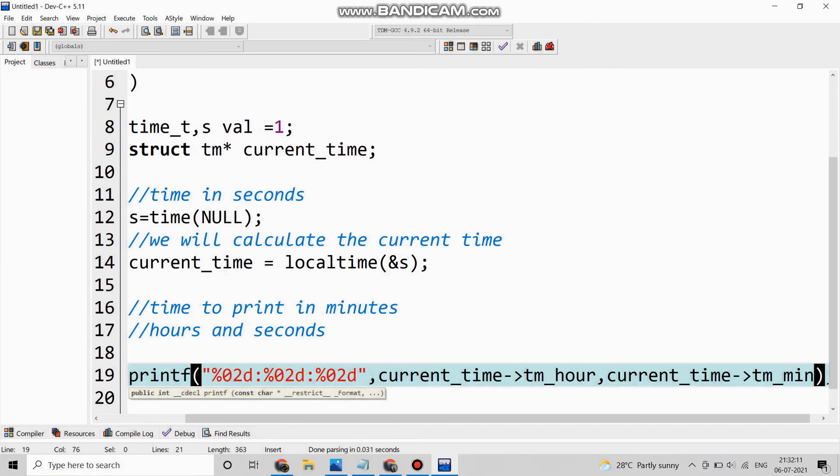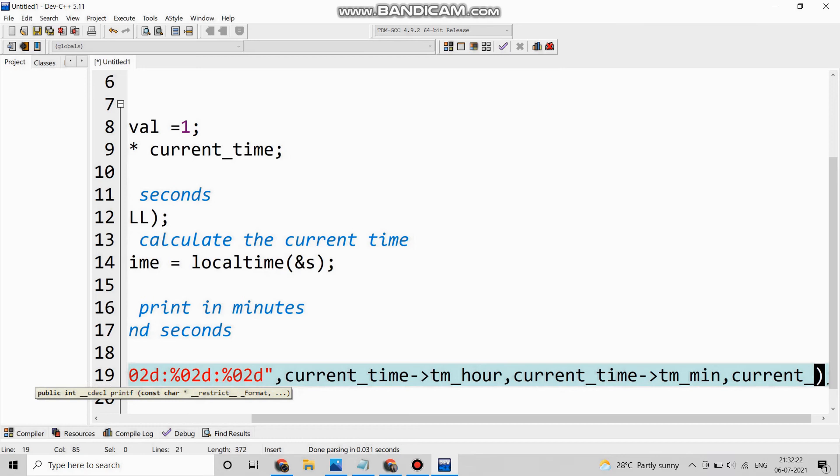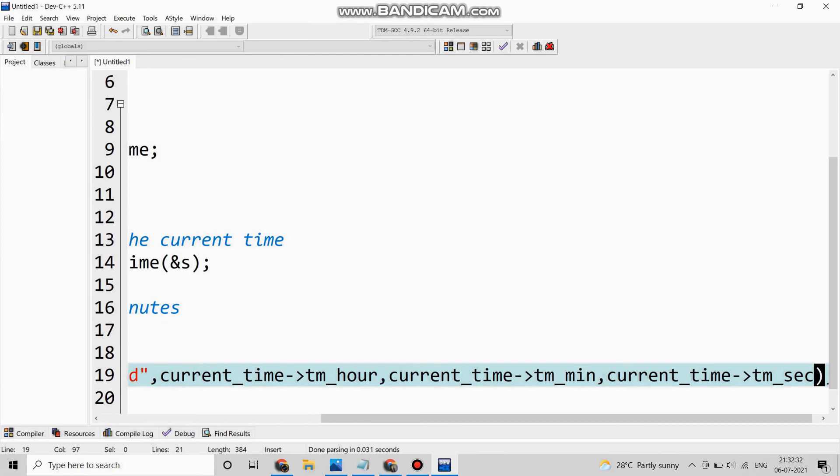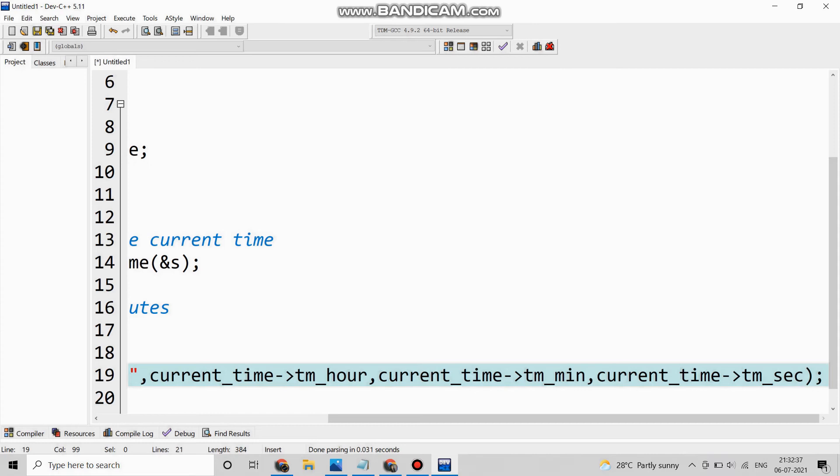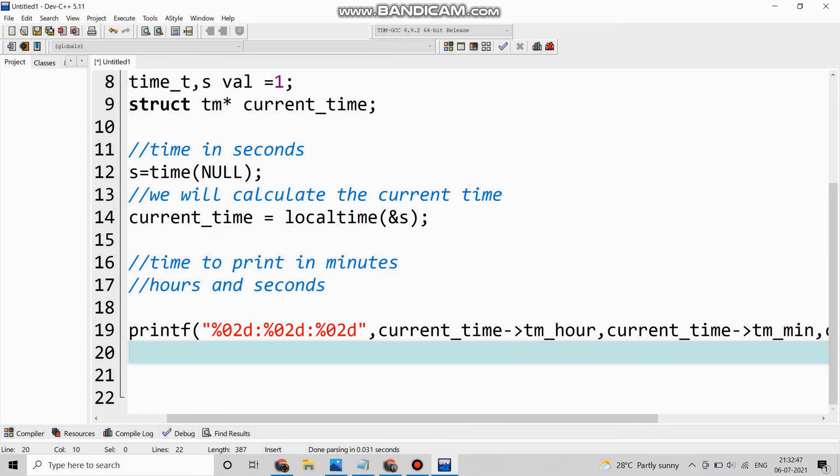The choices are already available, you can see that. Comma, then current_time arrow the time in seconds, so here we are going to select this variable.